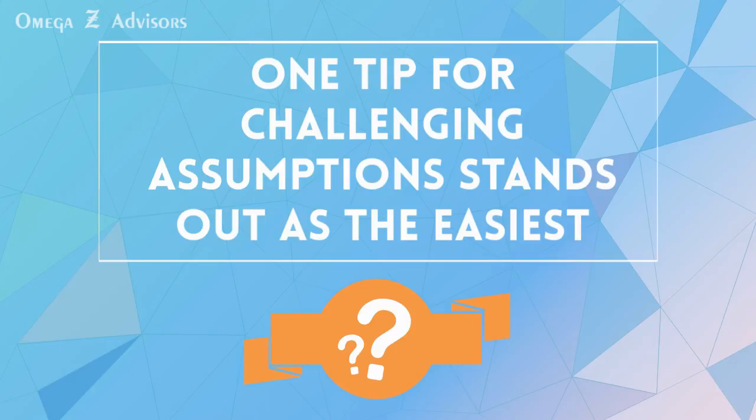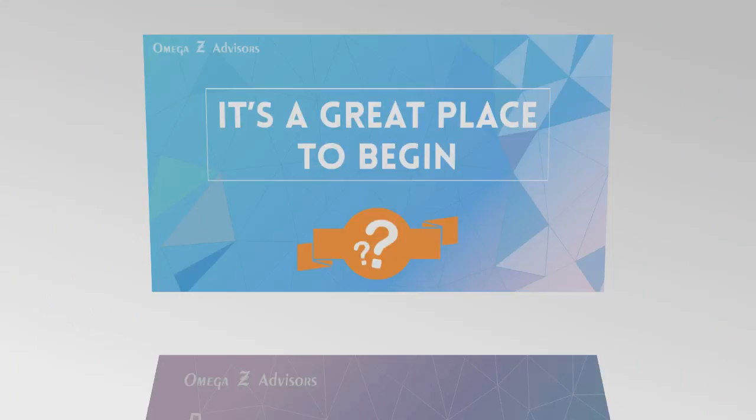So become a better problem-solver now. Go to my post, without question, easiest tip to challenge assumptions like a pro.